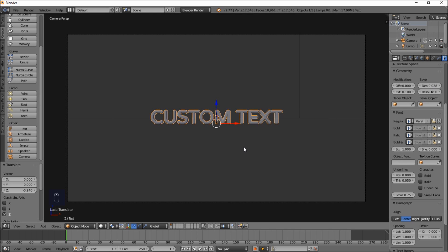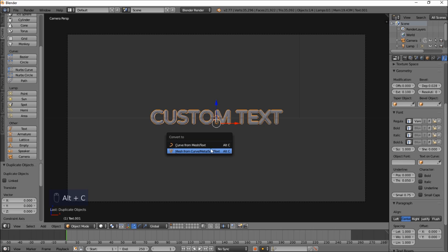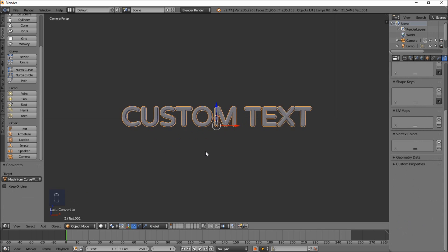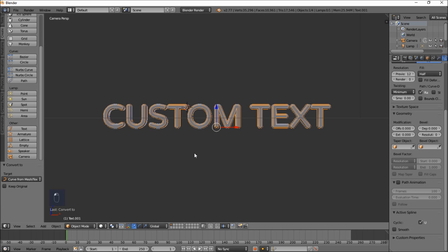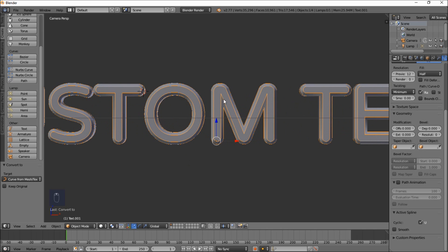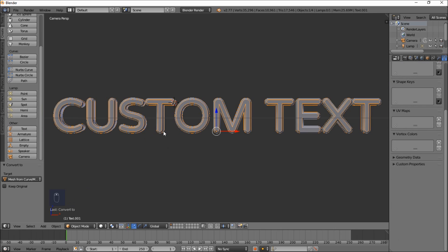Now we're going to type Shift D to duplicate this text, then right-click to cancel the movement. We're going to start creating the outline for the text. To do this, we'll convert this duplicated text object to a mesh object using Alt C and selecting Mesh. Then type Alt C again and change it to a Curve object — you can now see the outline. Then go Alt C again and convert it back to a Mesh object so we have the outline as a mesh.